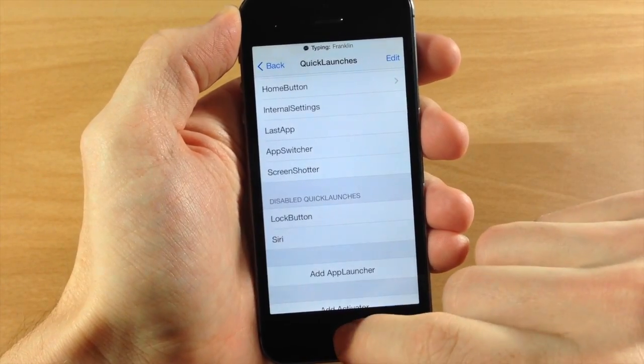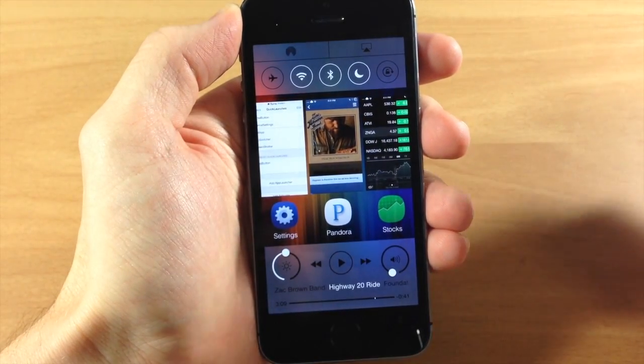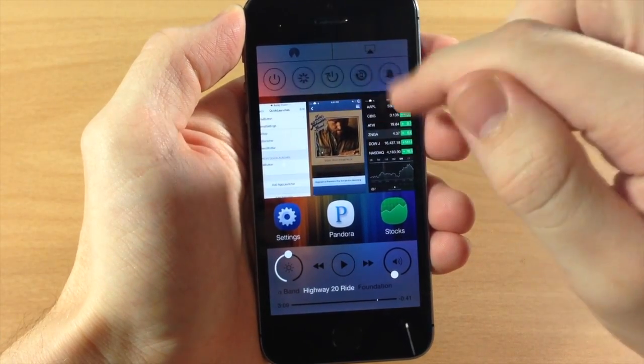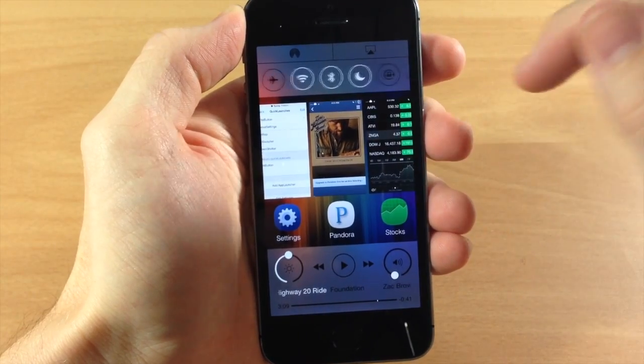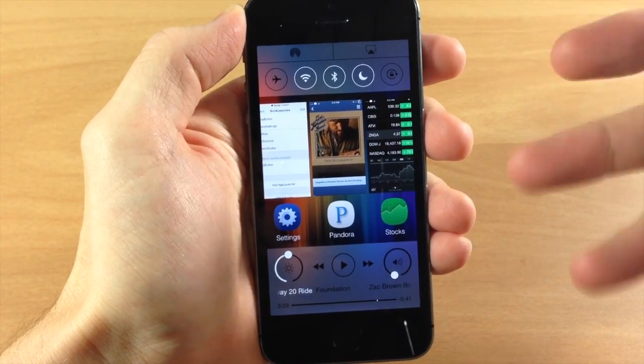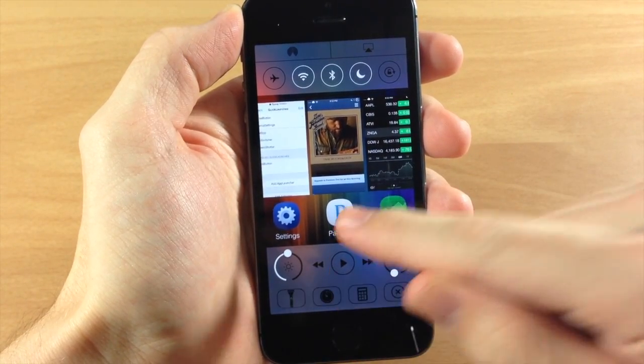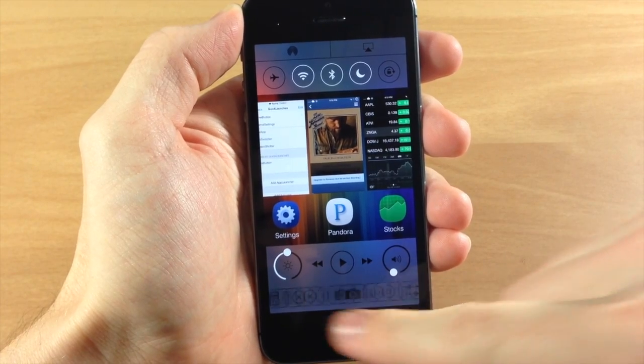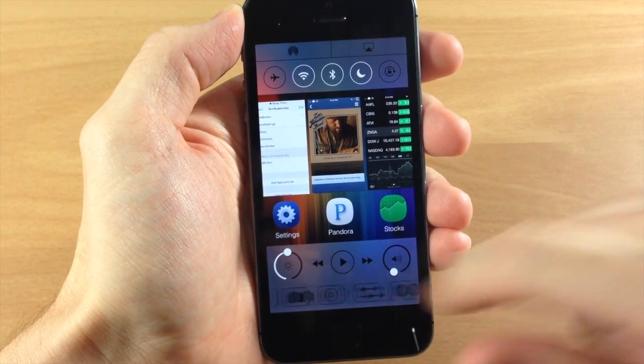So now when we open up Auxo 2 you can see right up here that we have our CC toggles, our toggles right up here at the top. You can swipe through depending on how many you have up there as well as your quick launch buttons right down here. So you can swipe through those as well.